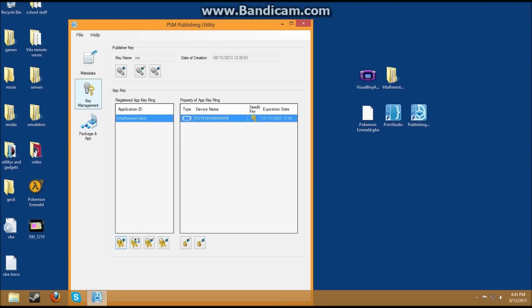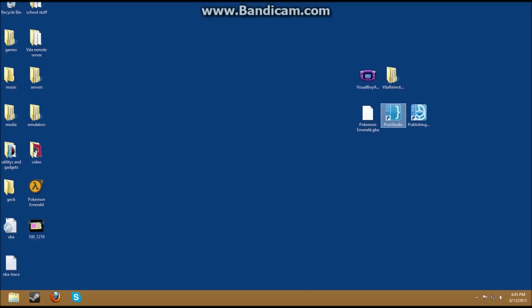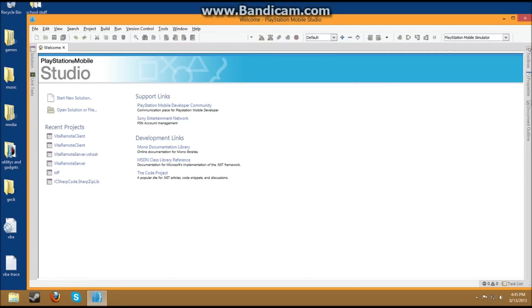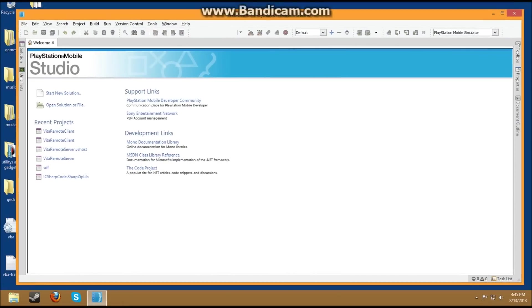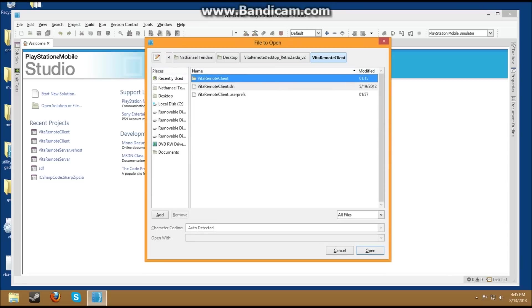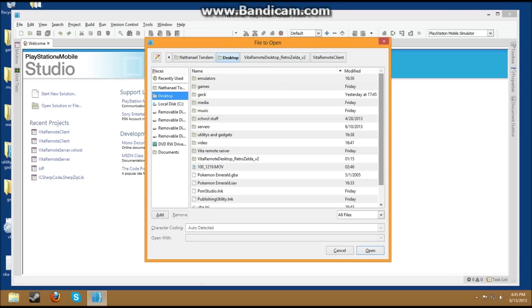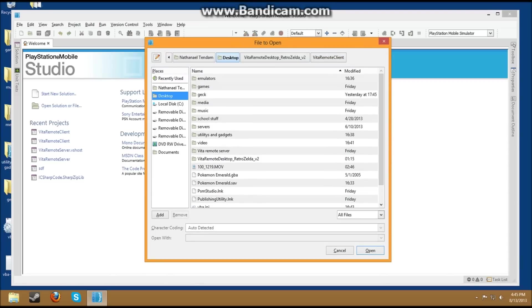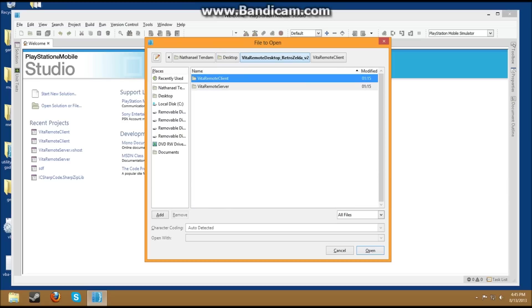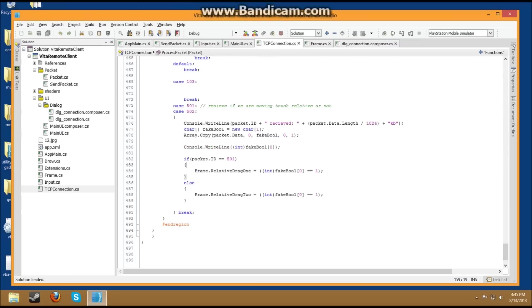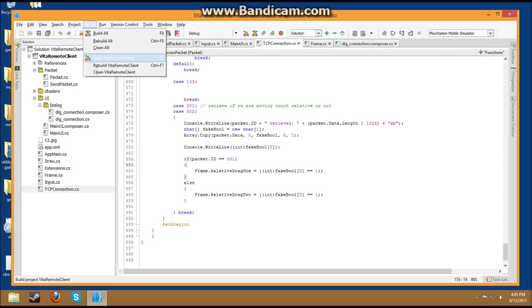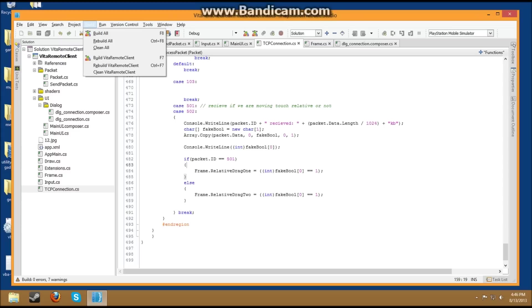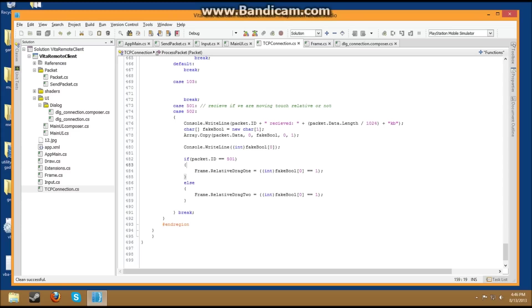Very simple. Next, what you do, is you go into PSM Studio. Open Solution or File. Then again, go to where you have your file. Vita Remote Client SLN. This file here. Very simple. Next, what you do is, build all. Build successful. Clean all. Build successful. Build Vita Remote Client. It will say seven warnings, but it doesn't matter, it will still work. And then, clean all. Clean the remote client.